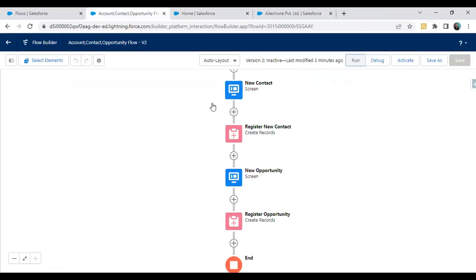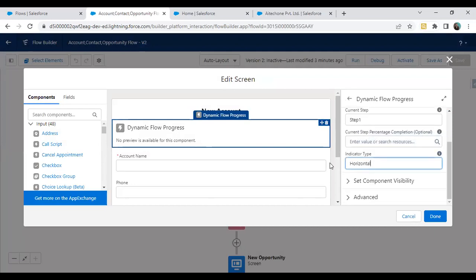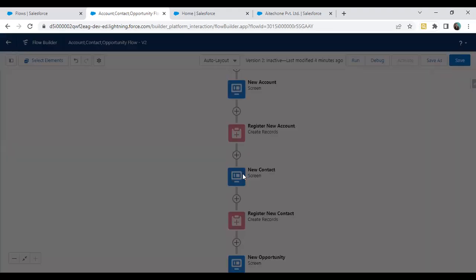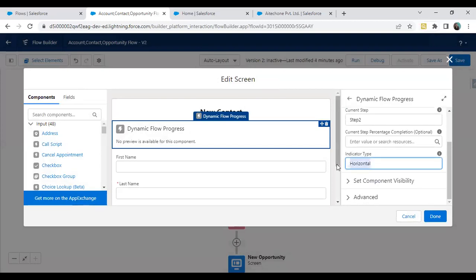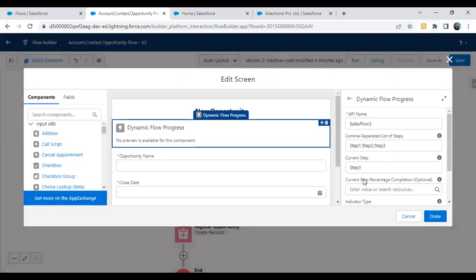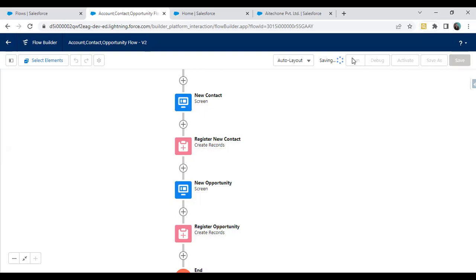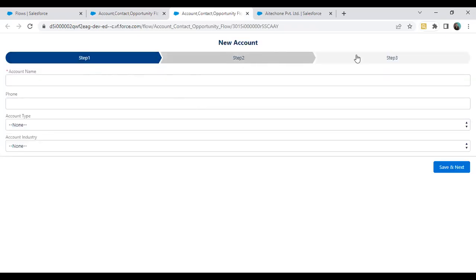Now, let's look at the different styles of progress bars. Right now I set this as horizontal, and the other option we have is path. Let me change this to path — done. Here also I change the progress bar to path, and same for the opportunity screen. Save this and let me run. Now when I run this, you can see step one, step two, step three displayed in the path style. That's how we create a progress bar indicator.